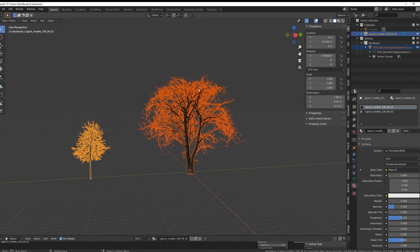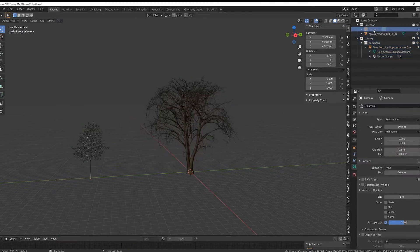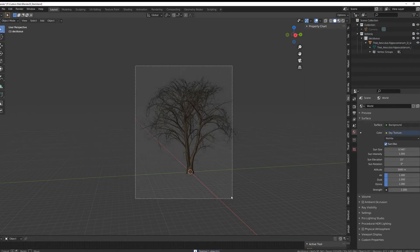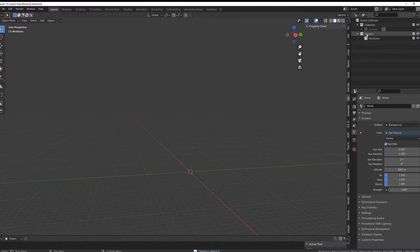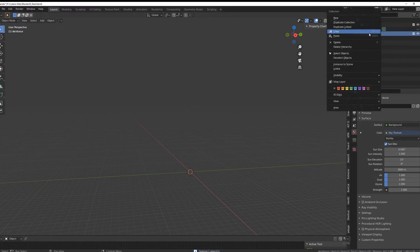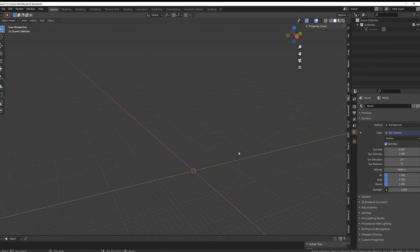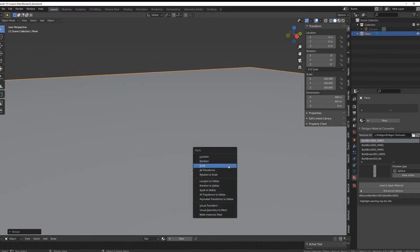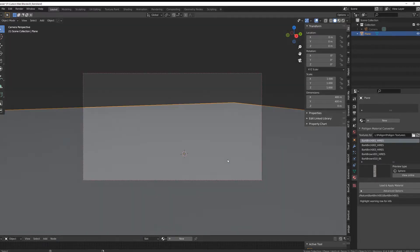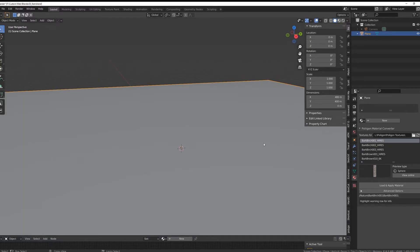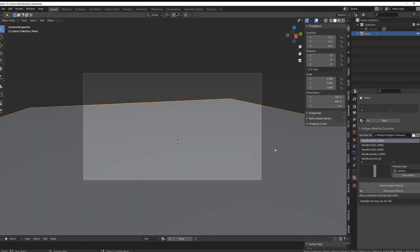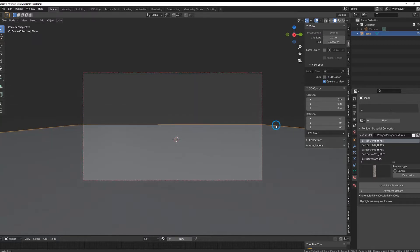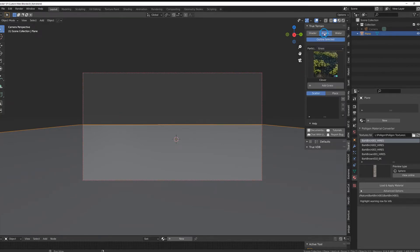So we can go out of here, we can actually delete everything in here. Let's delete that, get rid of this collection. We have nothing in here now. Let's test, put a plane in here, scale it up by 200, apply the scale.